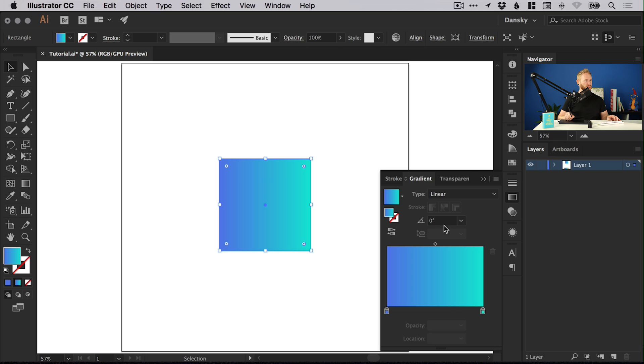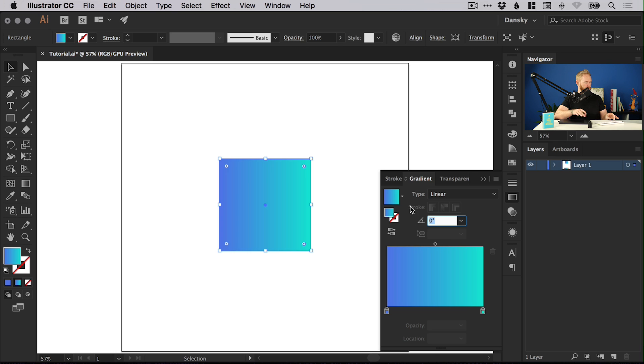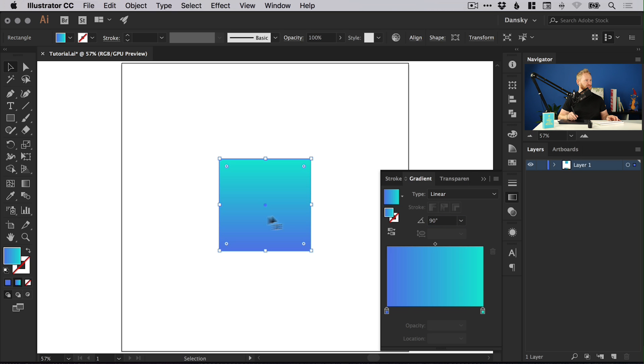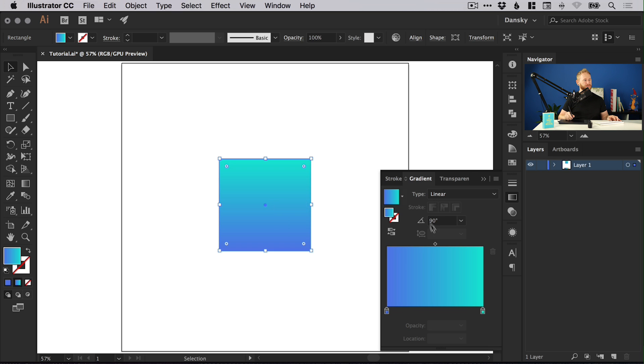We can also adjust the angle. We could set this as a 45 degree angle. At the moment it runs from left to right. Now we can have it run from one of the corners to the other corners. You can enter any angle you like just to see how the gradient will run from one direction to another.